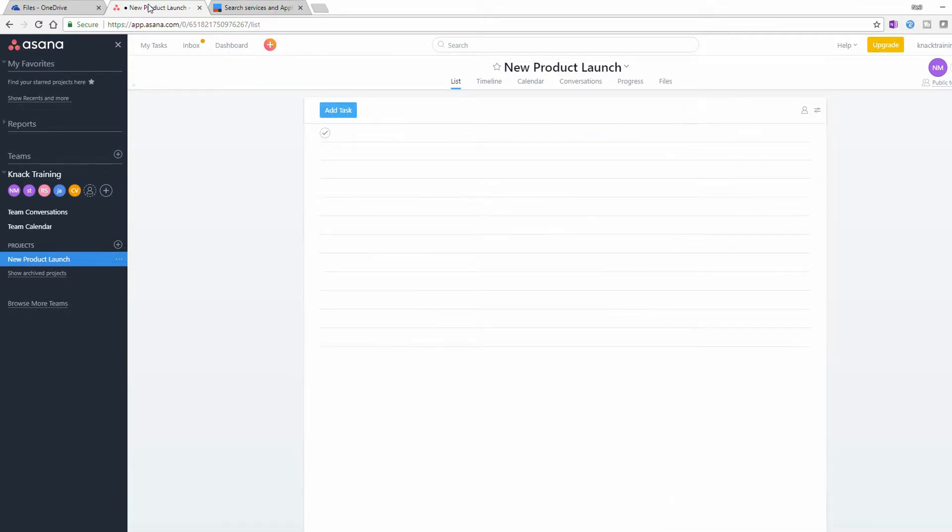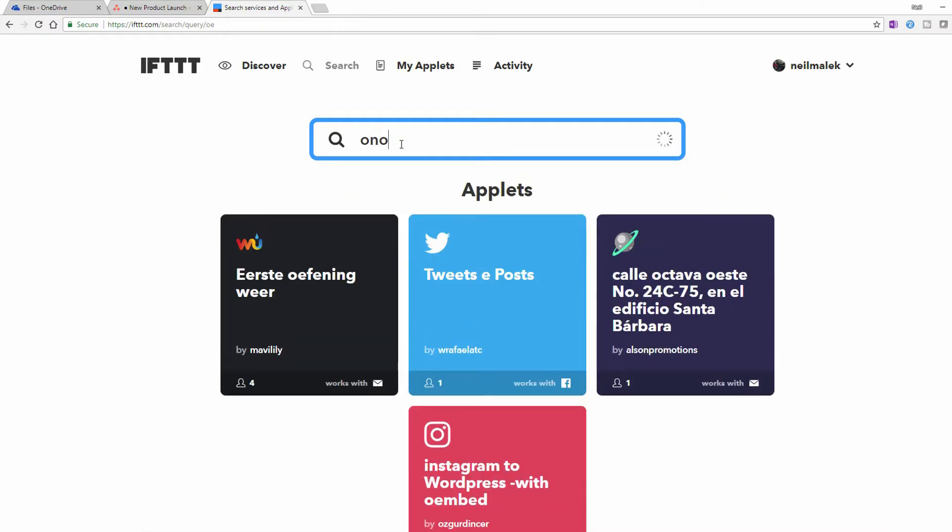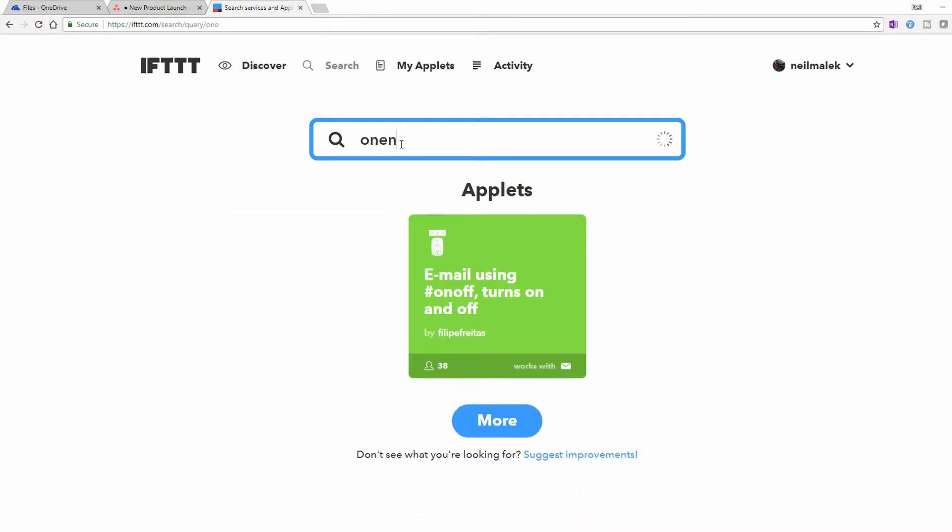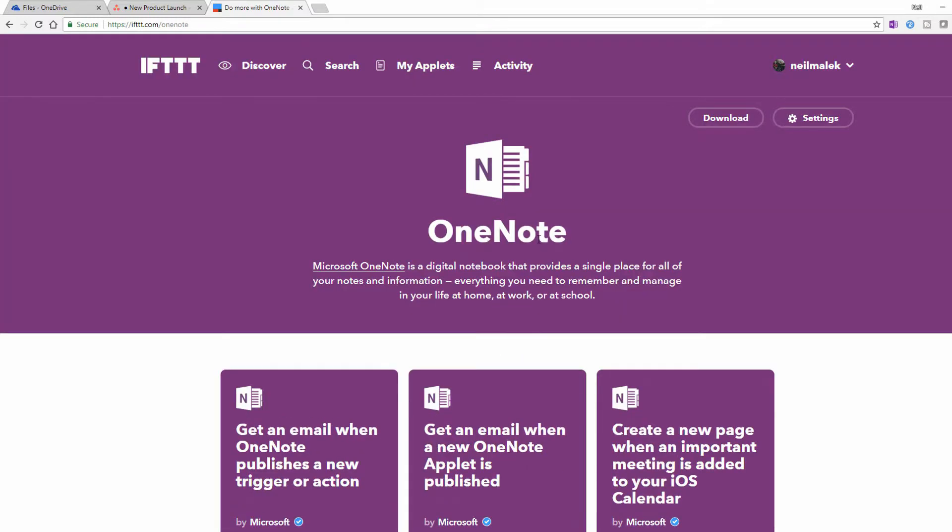So what I would do is go over here to If This Then That, ifttt.com. And as you can see here, when you load it up and you click in the search, you look for OneNote. There you go. I have my OneNote service. Notice if I click on it, I have mine logged in right now. If you need to, you would then click on Connect at this point to connect your OneNote with If This Then That.